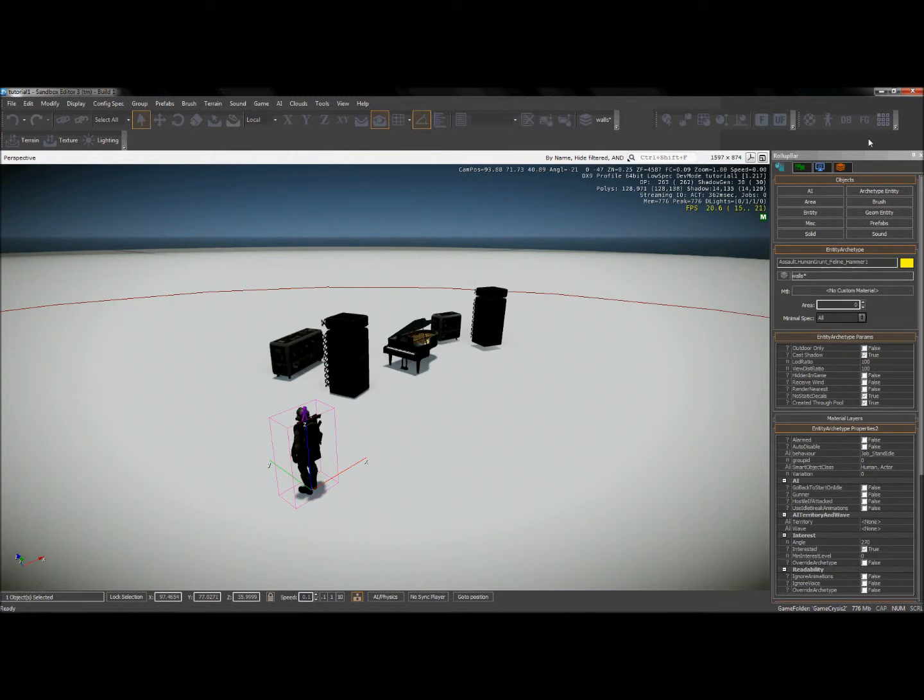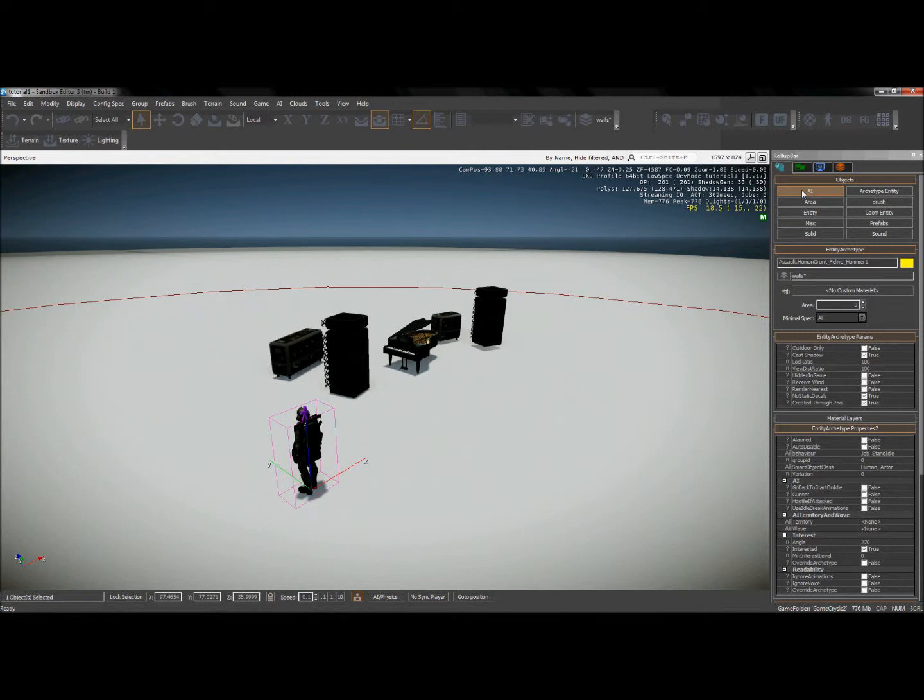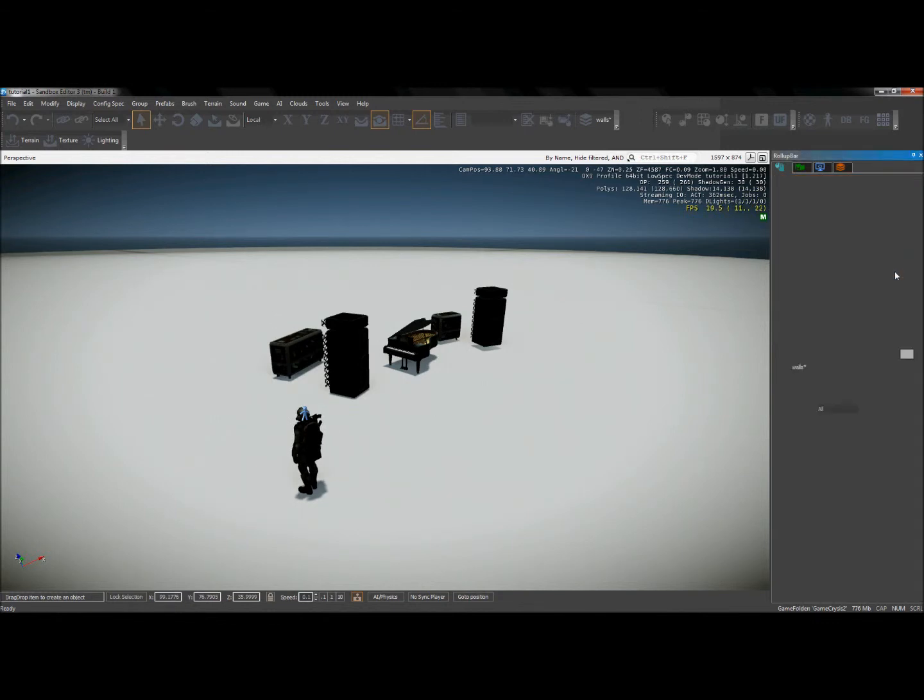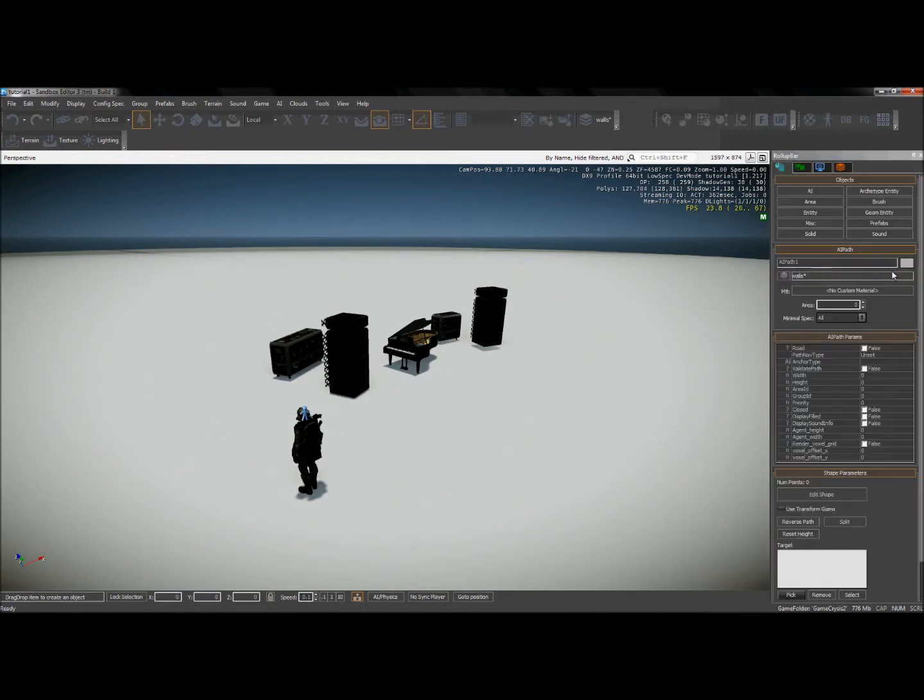So to set up a manual path, over on my roll-up bar under my objects tab, going to go to AI. And one of the options I have is AI path, simple enough. So I'll select this AI path.